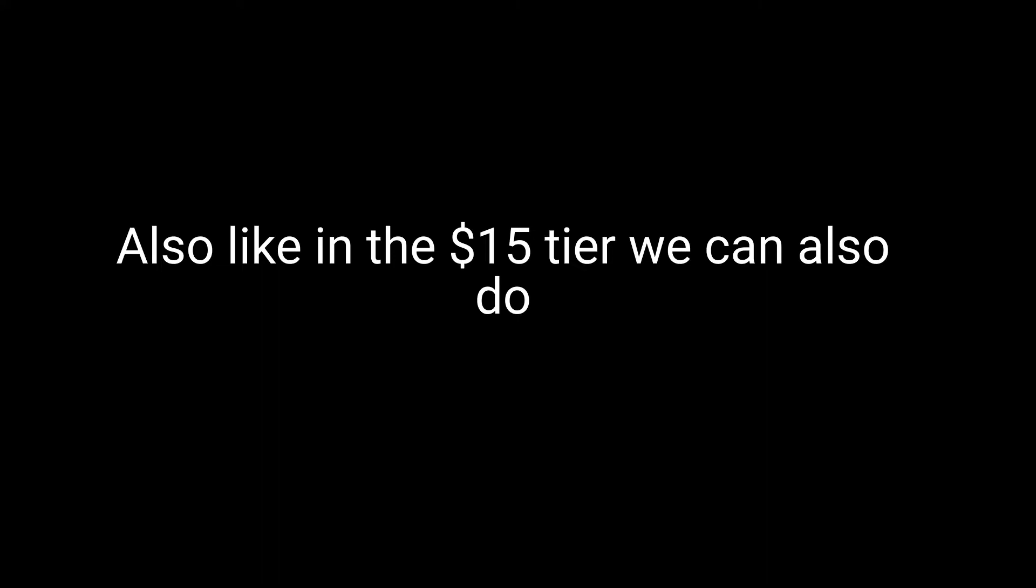Also, in that $15 tier we can also do collab videos and stuff, so it'd be really cool. You can look more into that. The link will be in the description, and you can also just scroll down a little bit and the join button to look a little bit more.